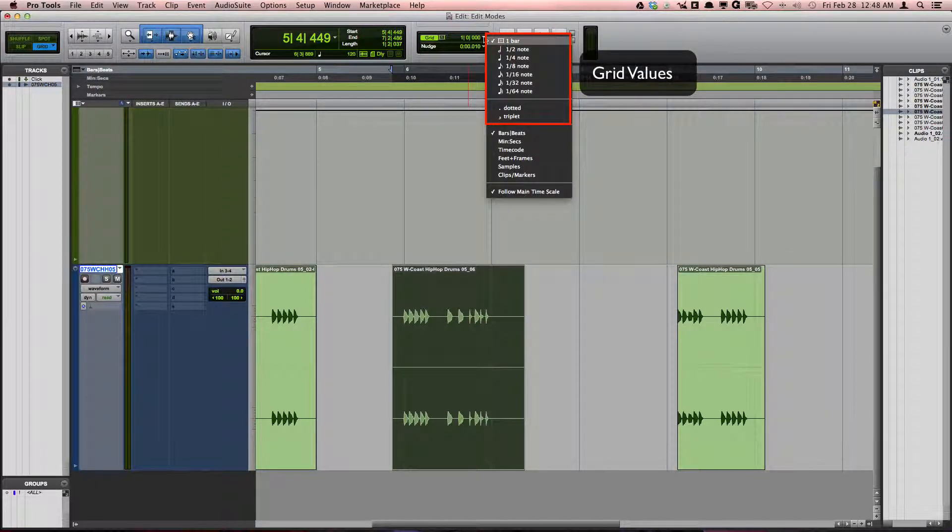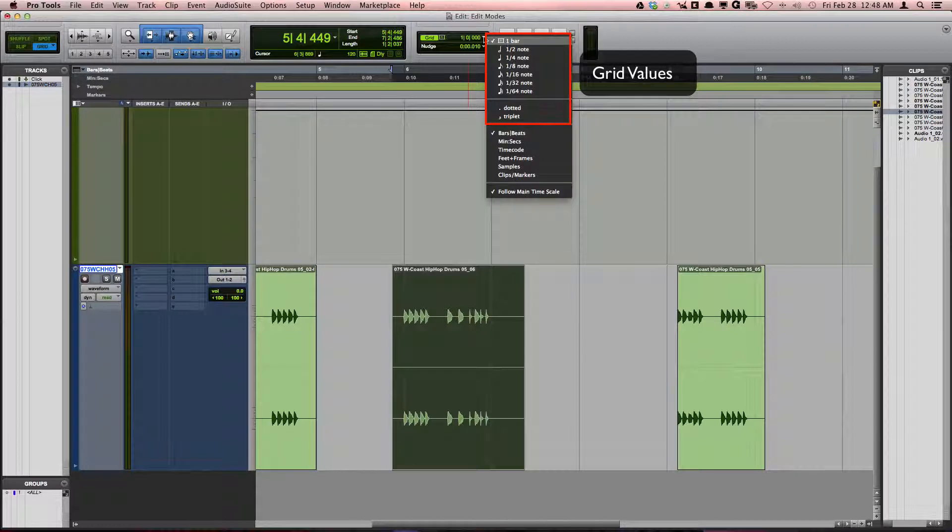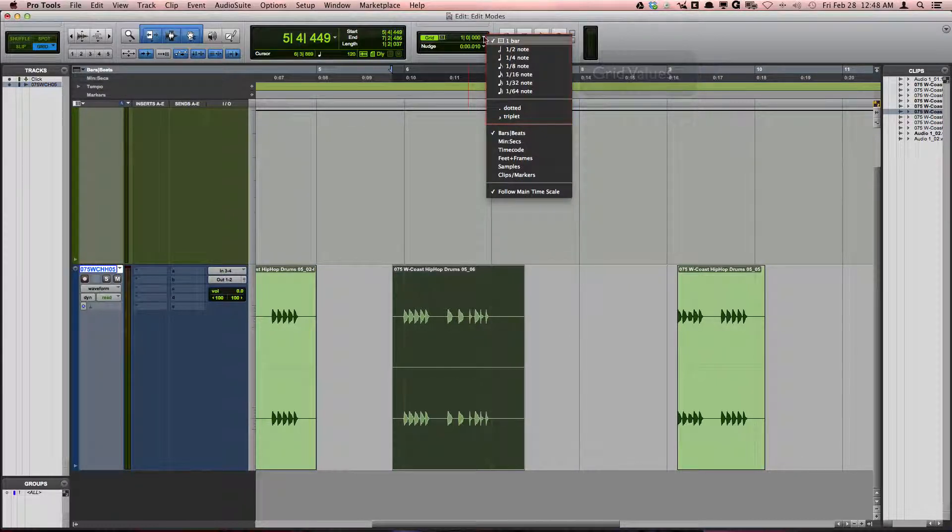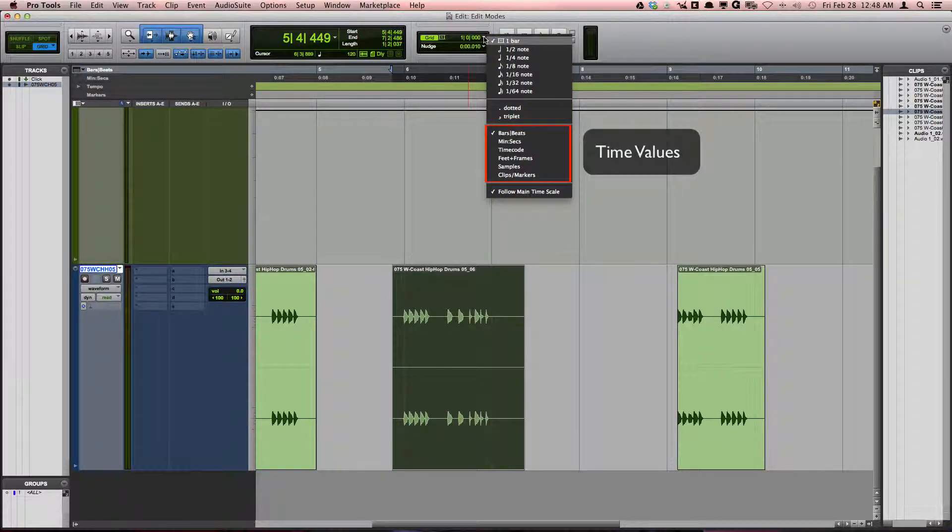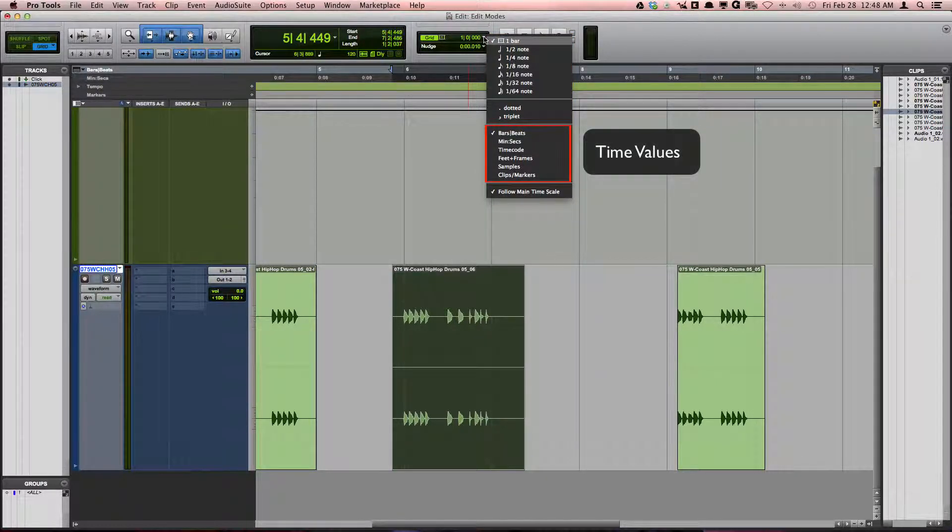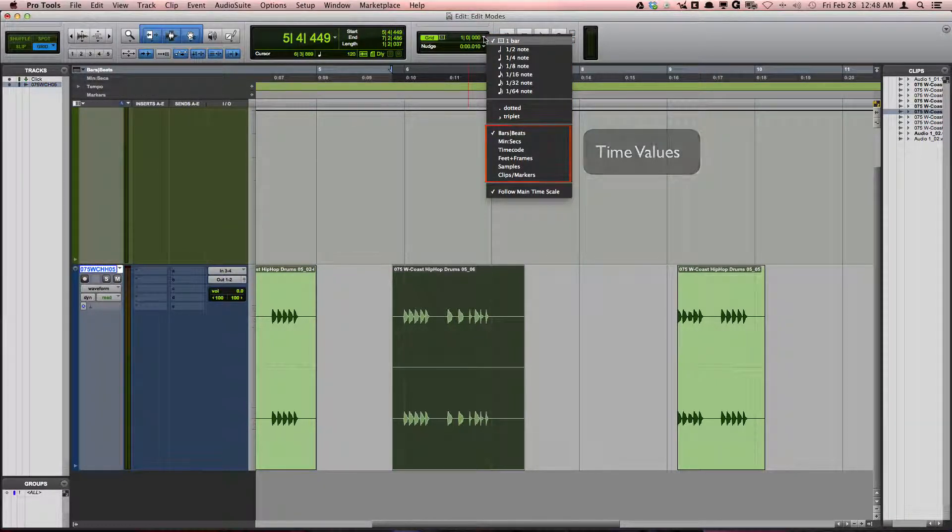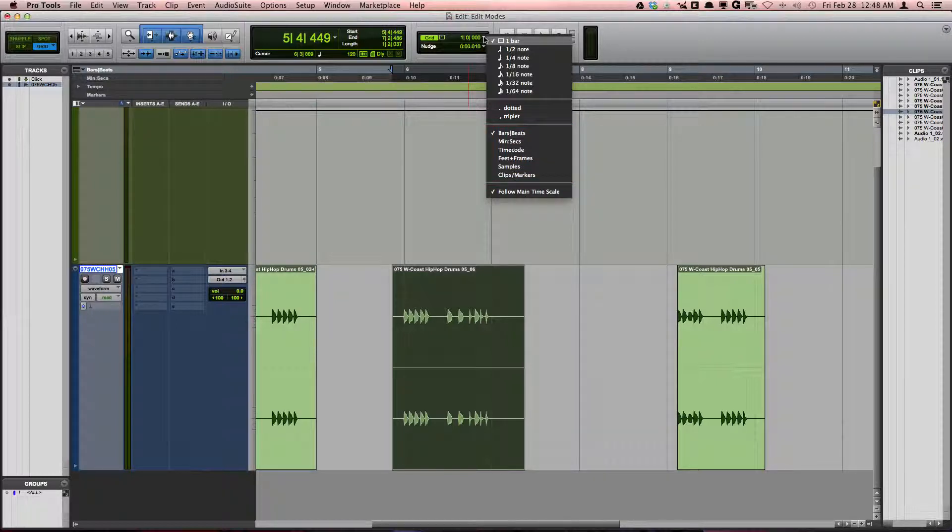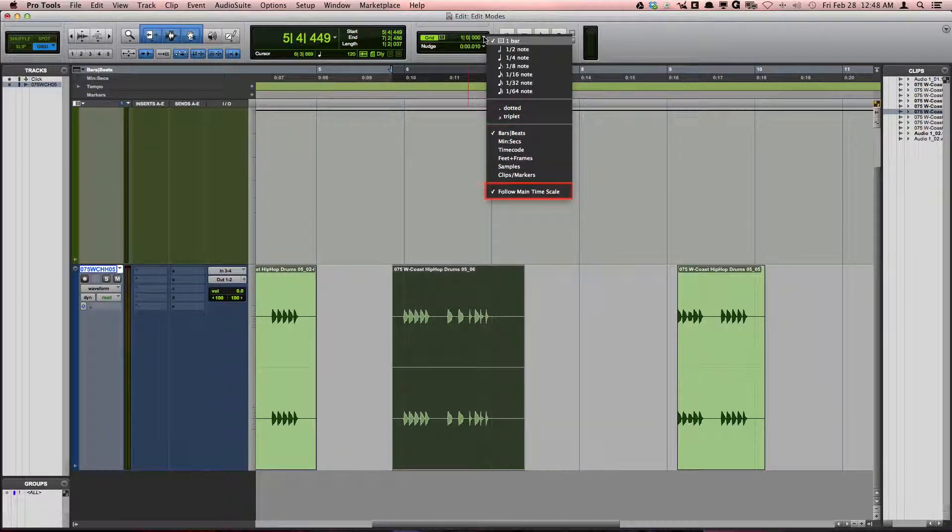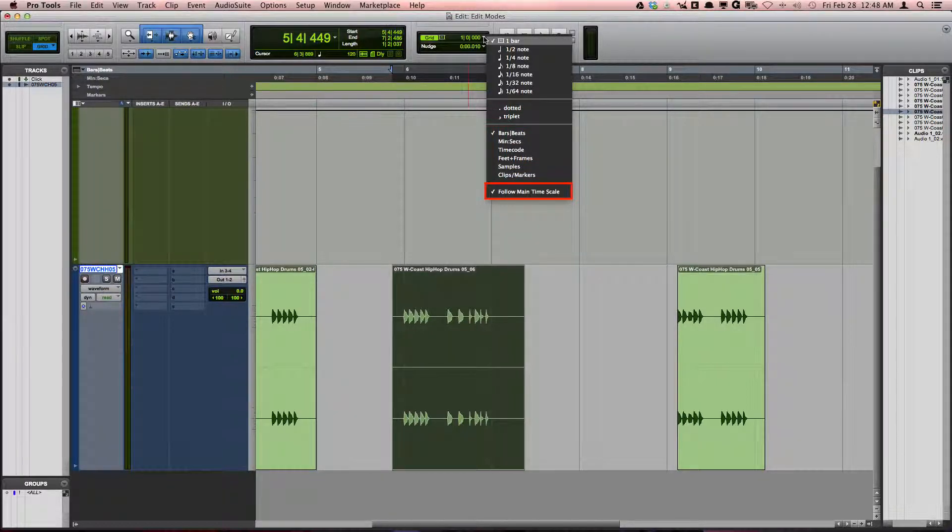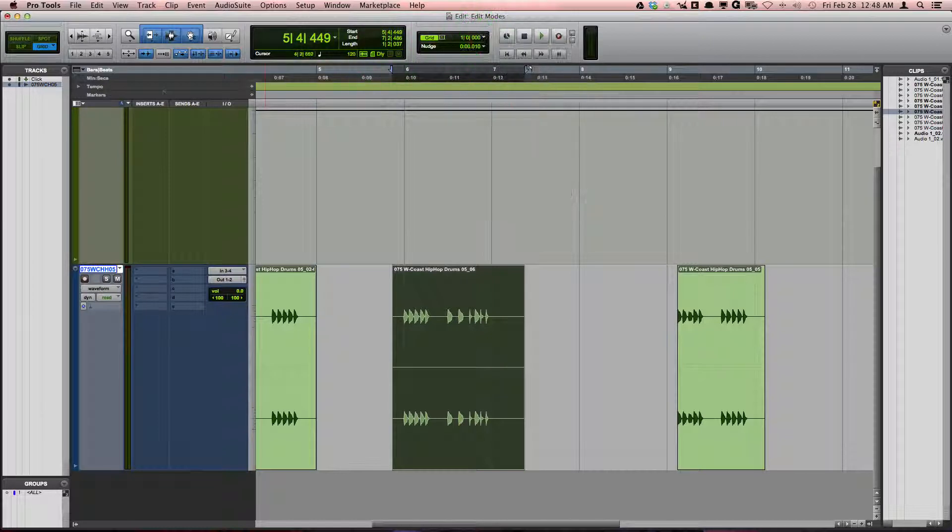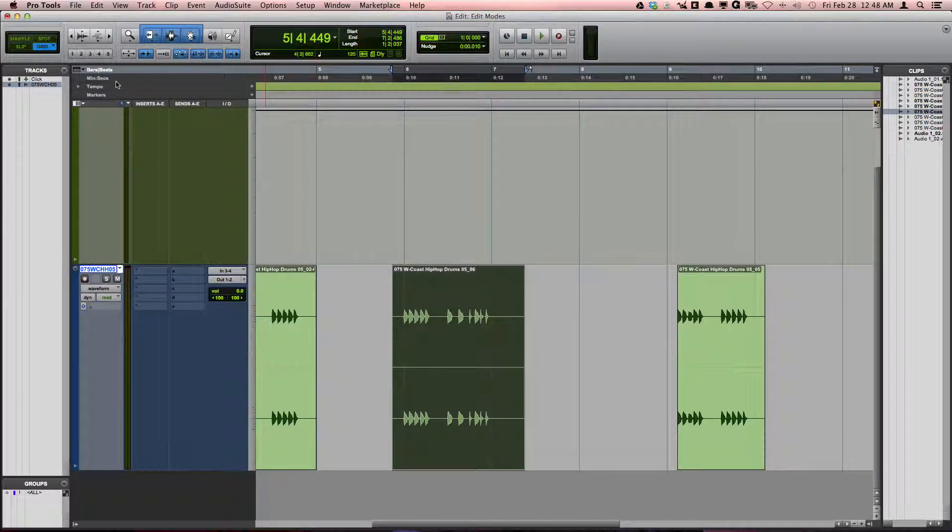The grid can also be based on different time values. While getting familiar with grid settings, I recommend having follow the main time scale checked and changing the grid time values by choosing different rulers.